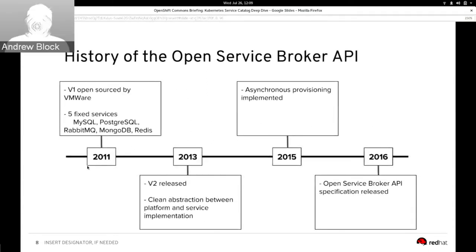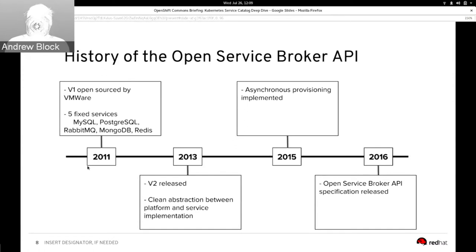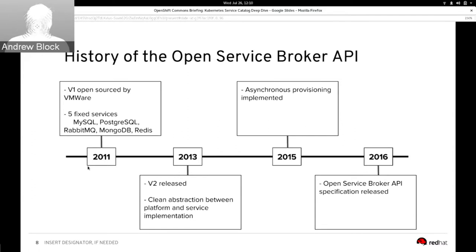The Open Service Broker API has come a long way since the concept of the service broker was open sourced by VMware in the Cloud Foundry ecosystem in 2011. At that time, it mostly exposed fixed database services — MySQL, Redis, MongoDB, RabbitMQ, and Postgres, just to name a few. Since then, two major milestones occurred. In 2013, the entire platform was rewritten and released as version 2, extending the flexibility of the platform. And in 2015, asynchronous processing was incorporated to decouple the catalog from the broker during long-running operations such as provisioning, which can take a few minutes.